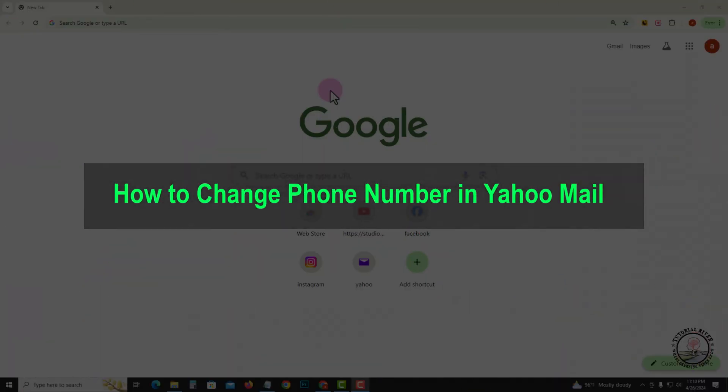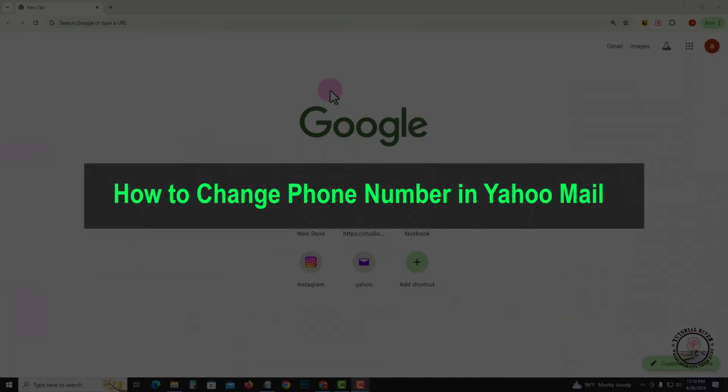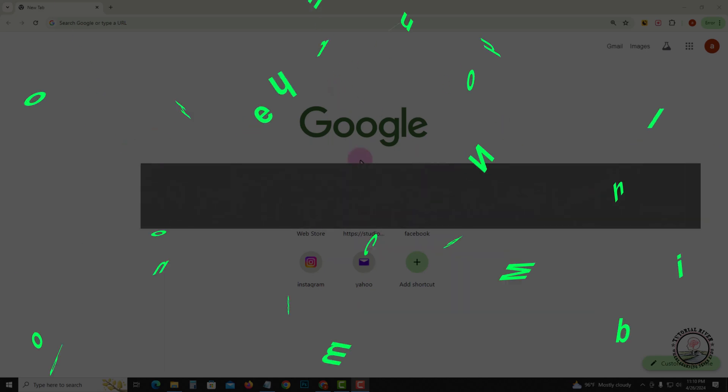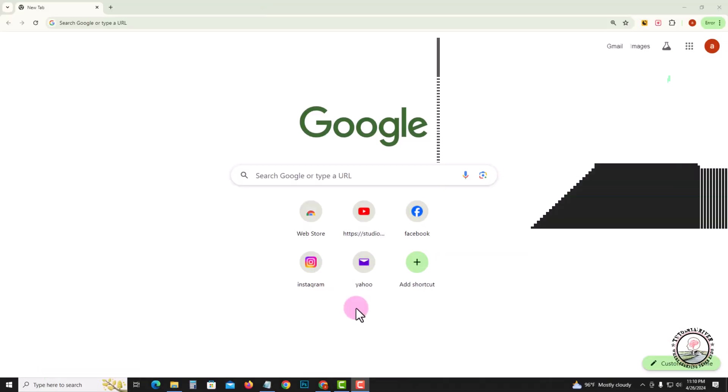Hello everyone, welcome back to my channel. In today's video, I'm going to show you how to change your phone number in Yahoo Mail. First of all, open Yahoo.